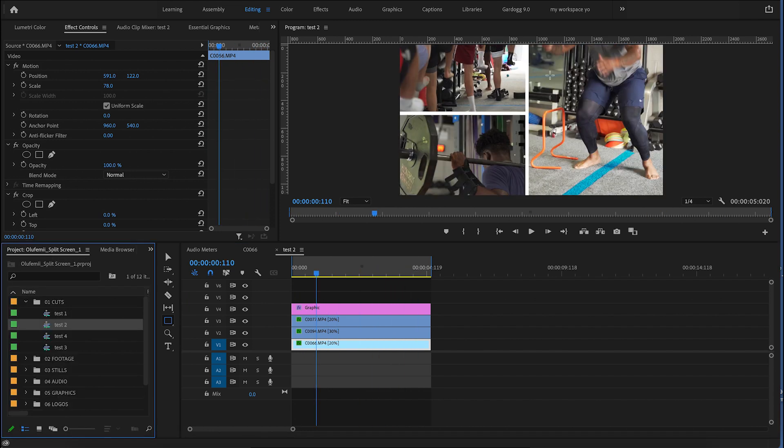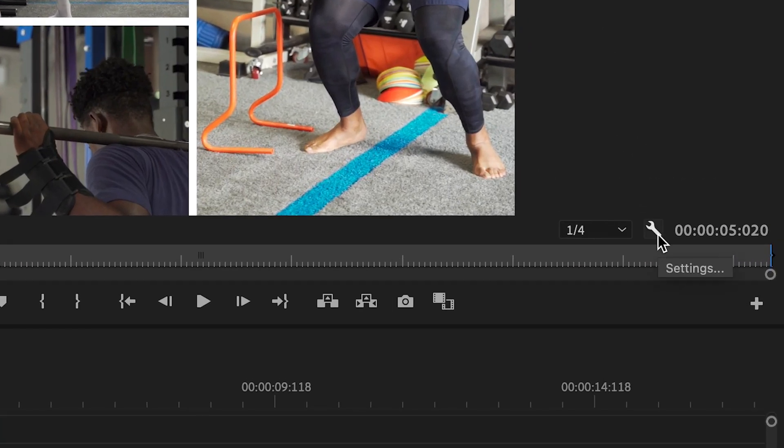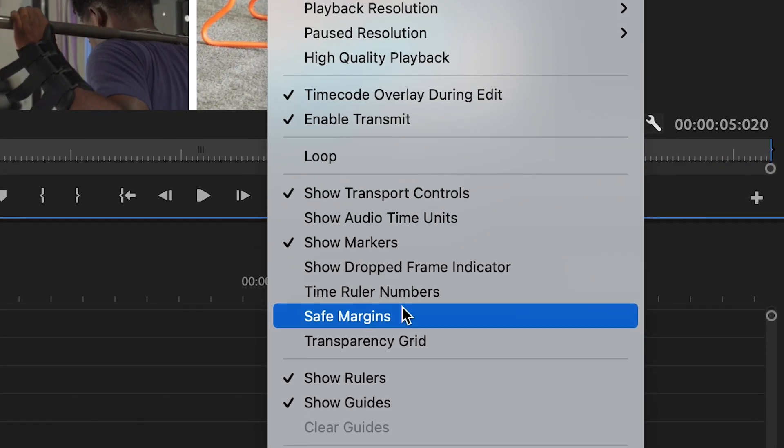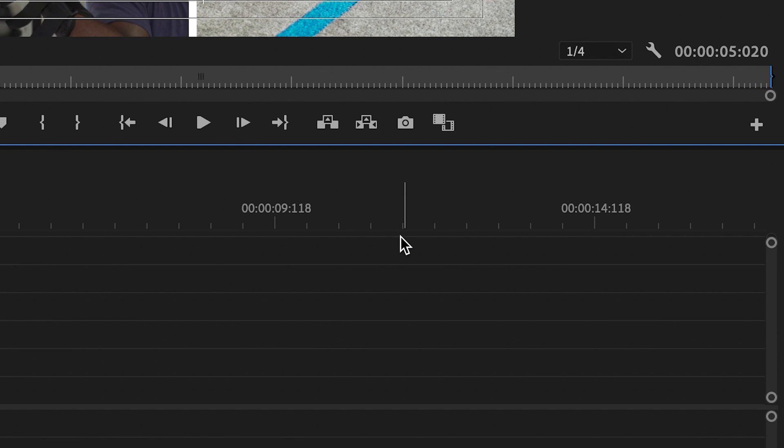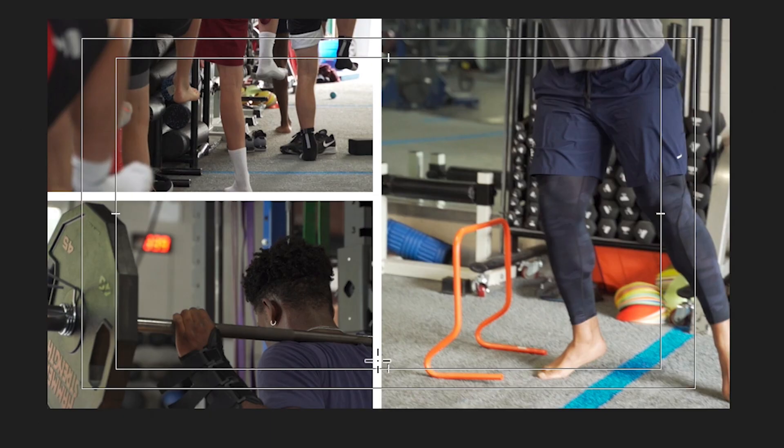Another quick tip, if you want to make sure your stuff is centered, you can go over to this little tool icon and select safe margins. And that will bring up these little lines that you see here. So if you really want something that's completely centered, either vertically or horizontally, you can line them up with these little dashes here.